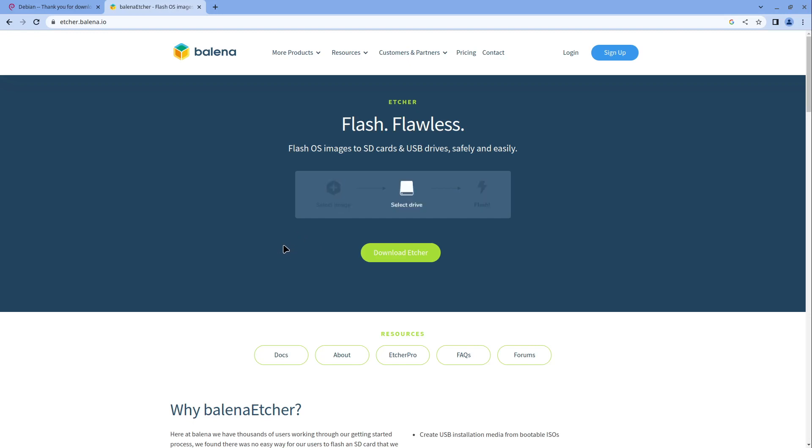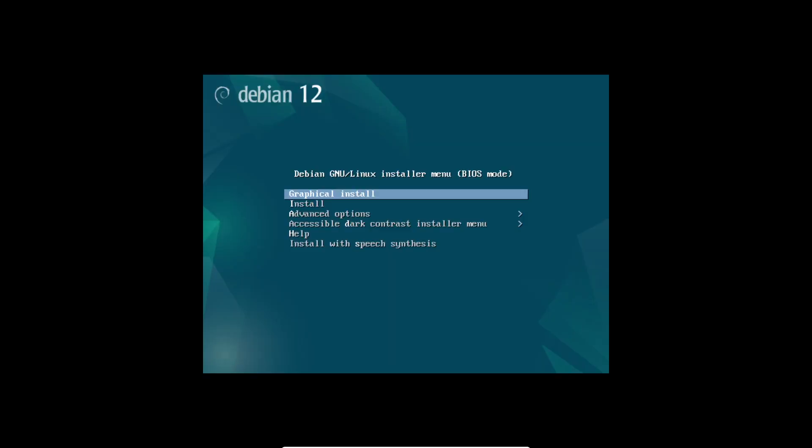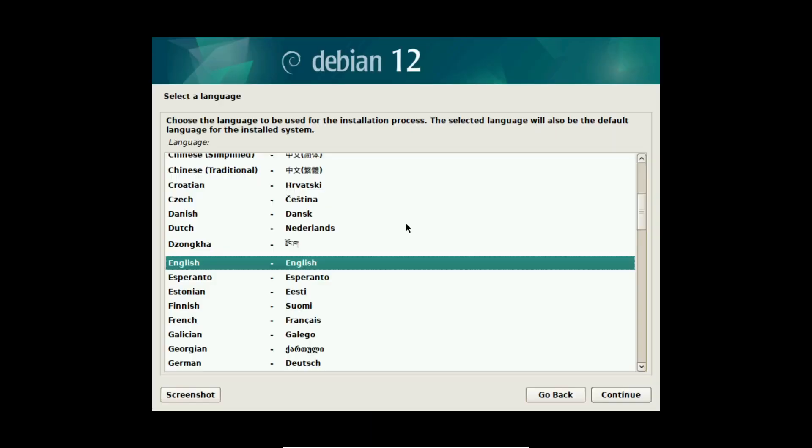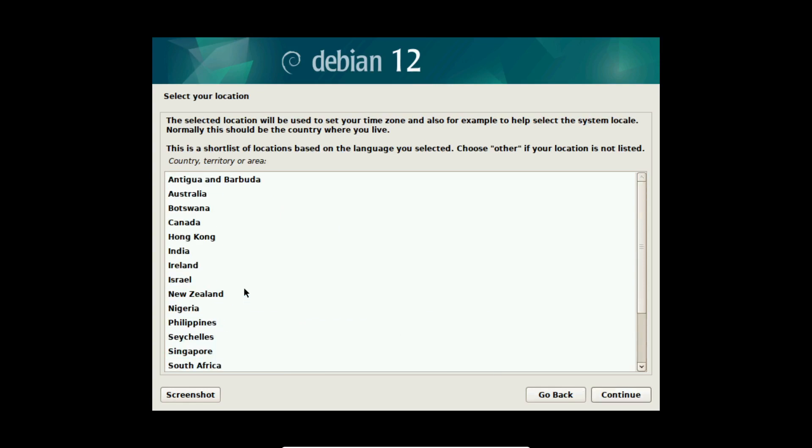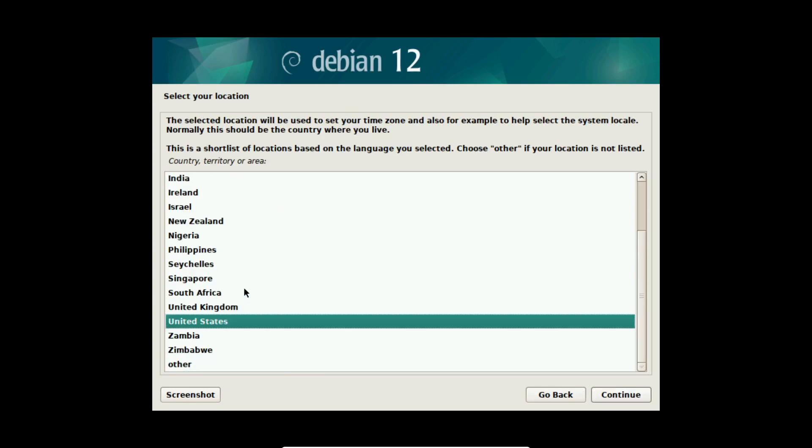After that, start from your USB stick and you will see a Debian 12 menu. I start the graphical install and here you can choose your language and select continue. Also you can select your location. I am located in Germany.